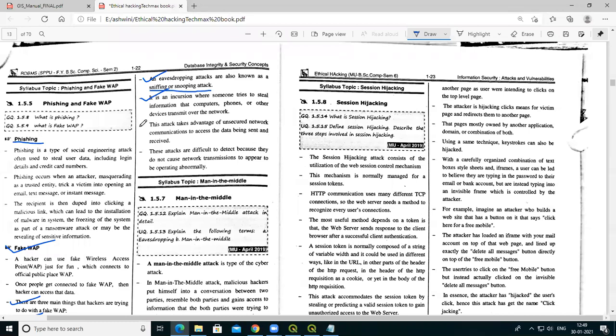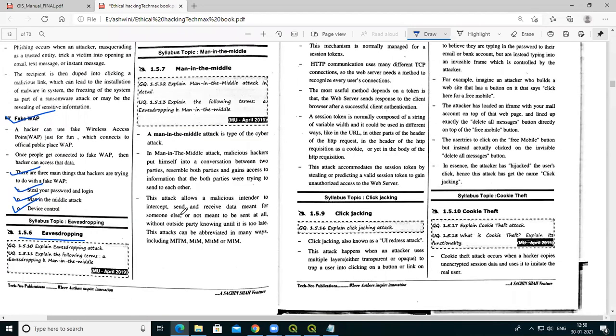This attack takes advantage of unsecured network communication to access data being sent and received. Phone call data can be captured, instant messaging service data is intercepted, and email is also a medium used by attackers. This is eavesdropping — the remaining attacks will be studied in the next lecture.